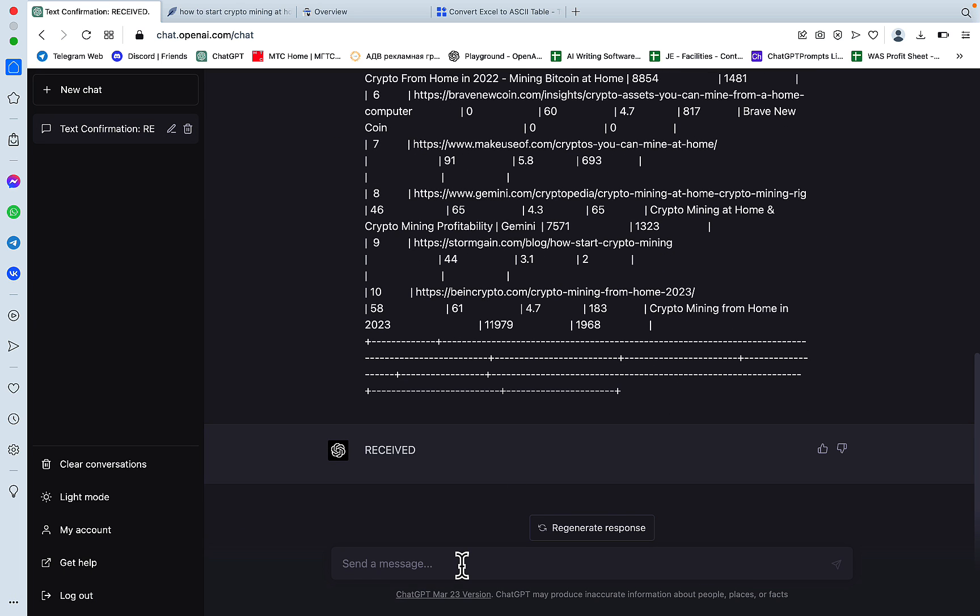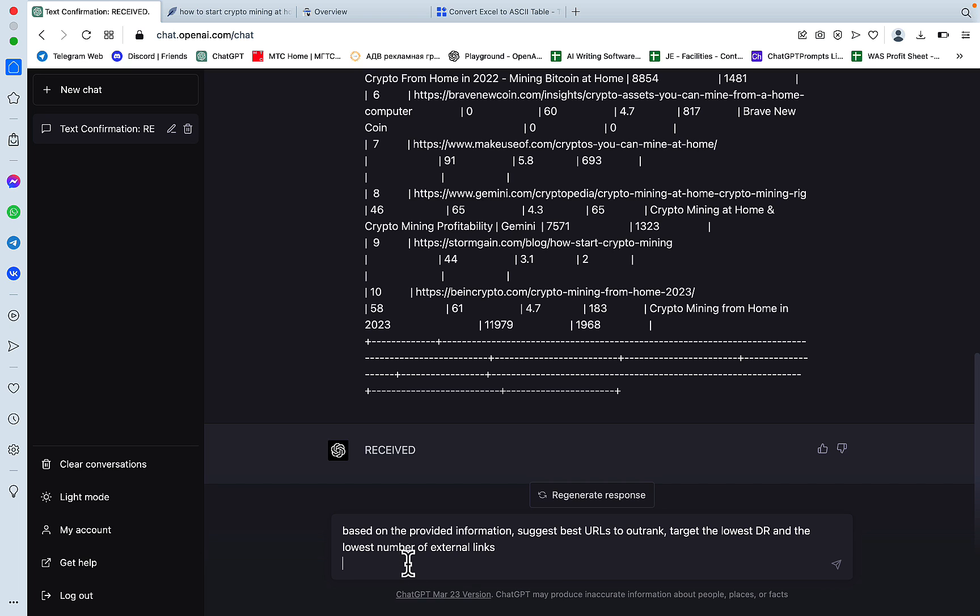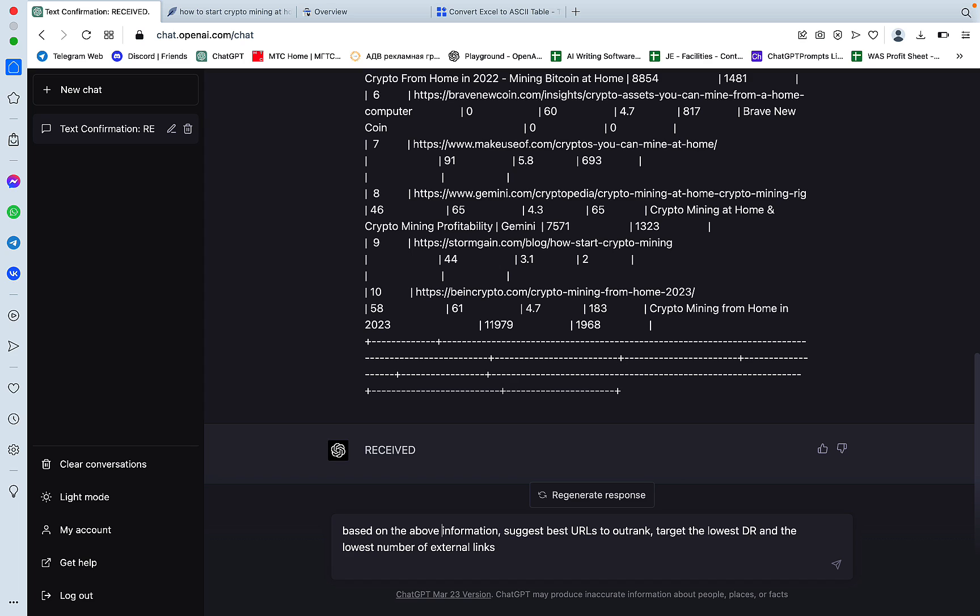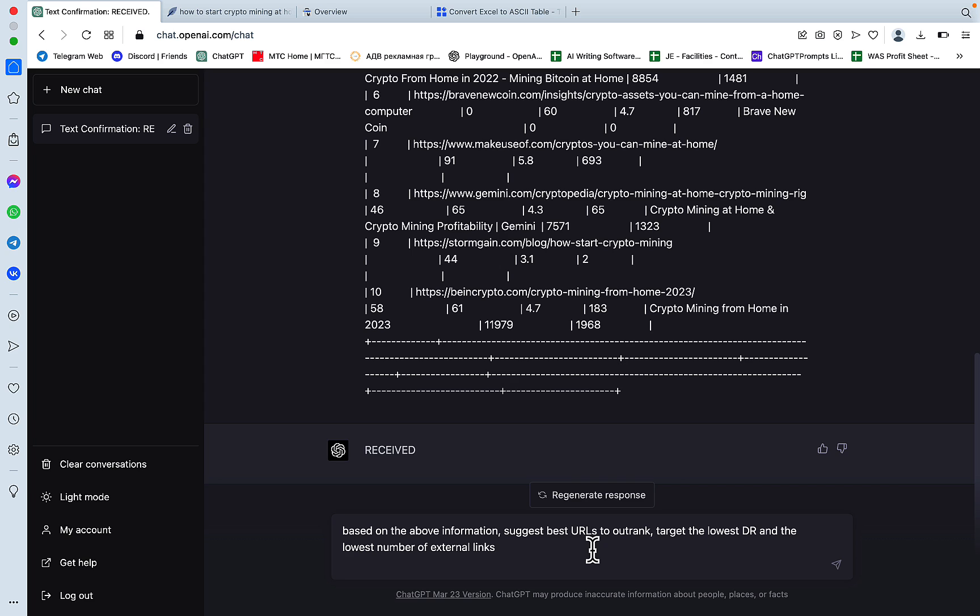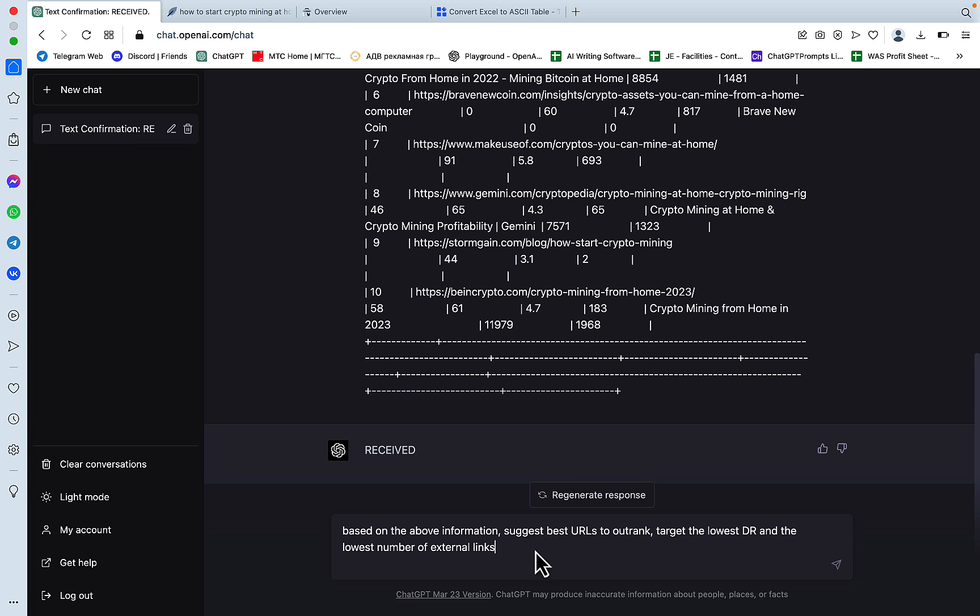And now let's just assume we need to know which pages to go after. And the first prompt goes like based on the provided information. And we'll check it, we'll change it based on the above. Because this prompt was geared towards the open playground. So based on the above information, suggest best URLs to outrank, target lowest DR, and the lowest number of external links.